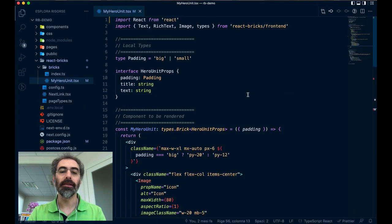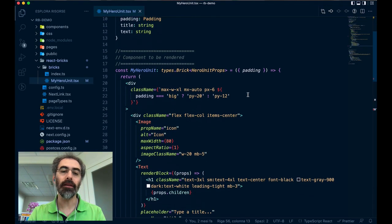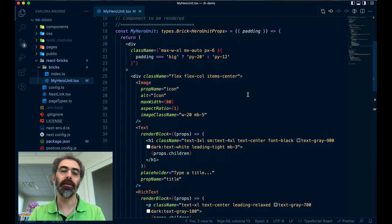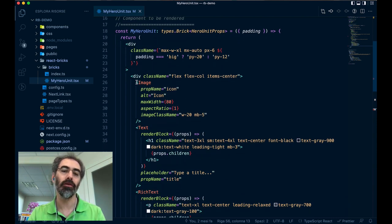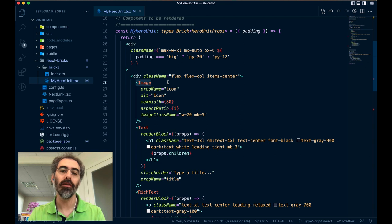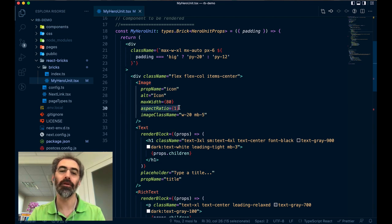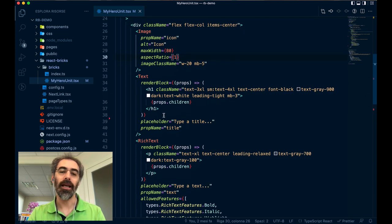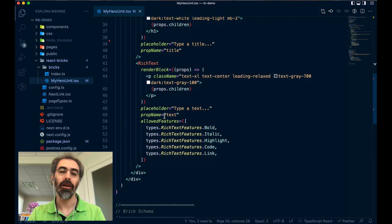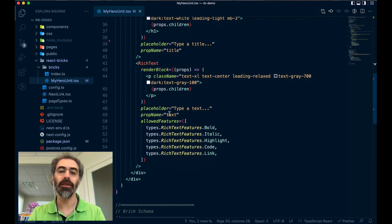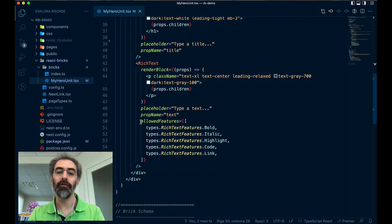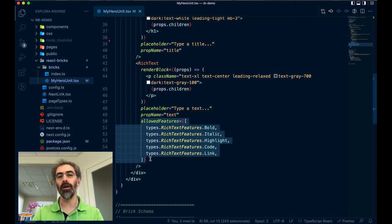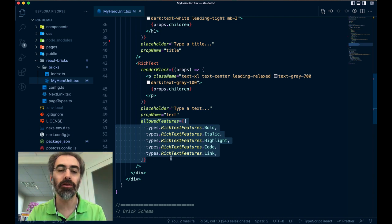Well, it's a React component, which in the JSX part is using the visual editing component from React Bricks. So the image, where you can also define a fixed aspect ratio, it has a text, a rich text, and you see that for the rich text you can define which feature you want to allow for your users.